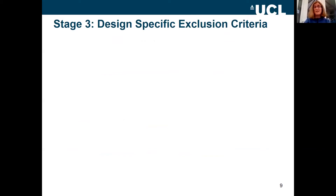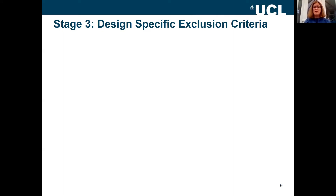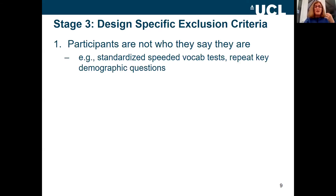This is the key — this is the bit where you have power as the experimenter. It's really the only thing you can do at this point: design specific exclusion criteria. Most of the time this will centre around deciding which participants to exclude, but you might also have some exclusion criteria around individual trials, particularly if you've got a very large data set and don't want to throw out the whole participant.